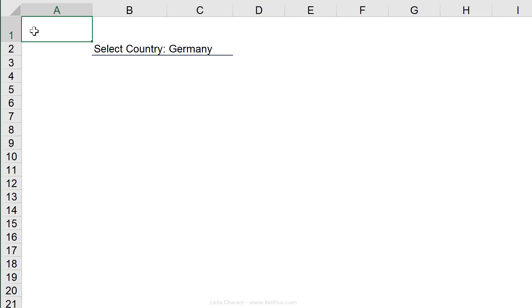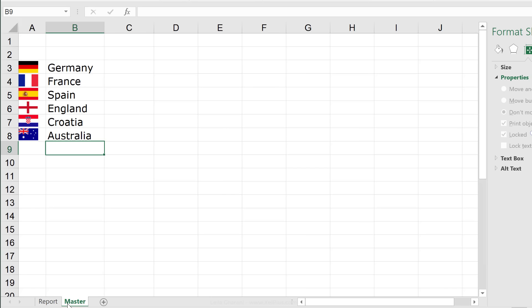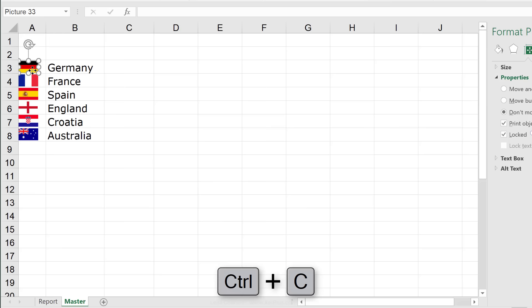Now, if I select Germany, I want to see the German flag right here. This means that I actually need an image to start from. So, I'm just going to pick any of these images.